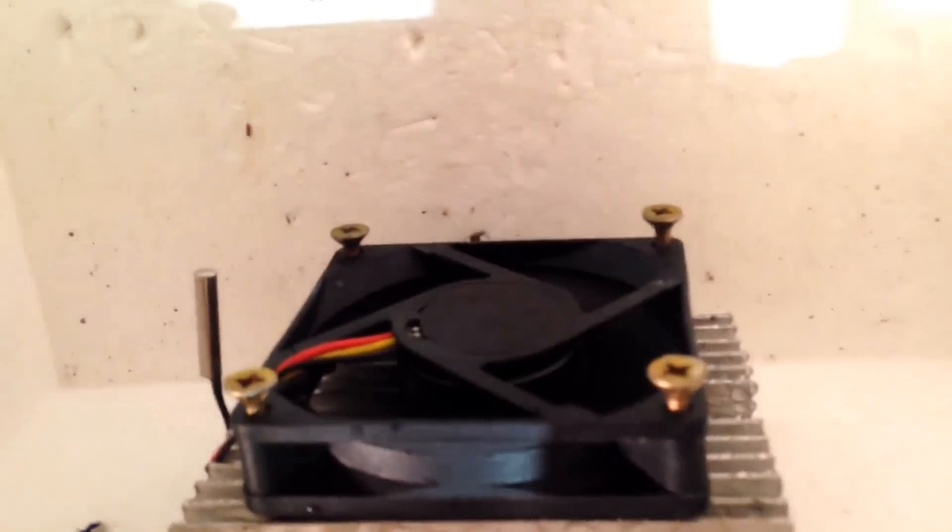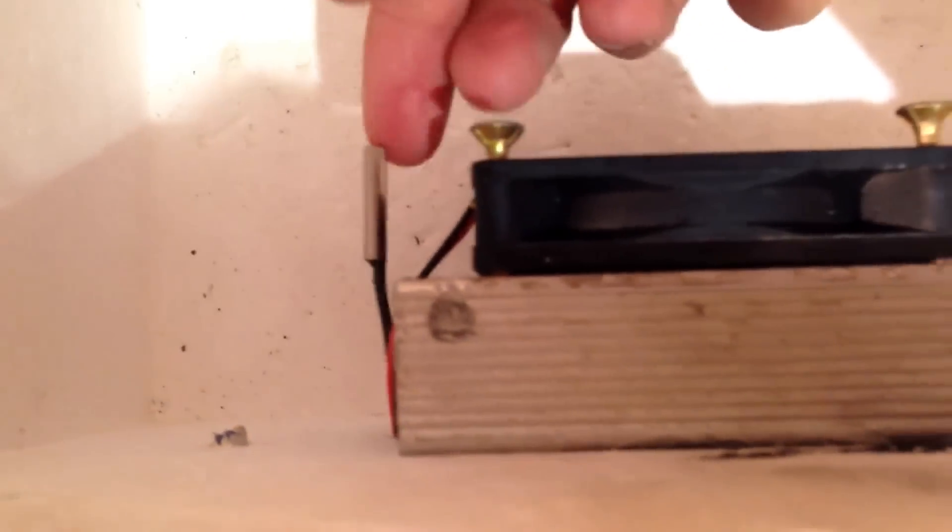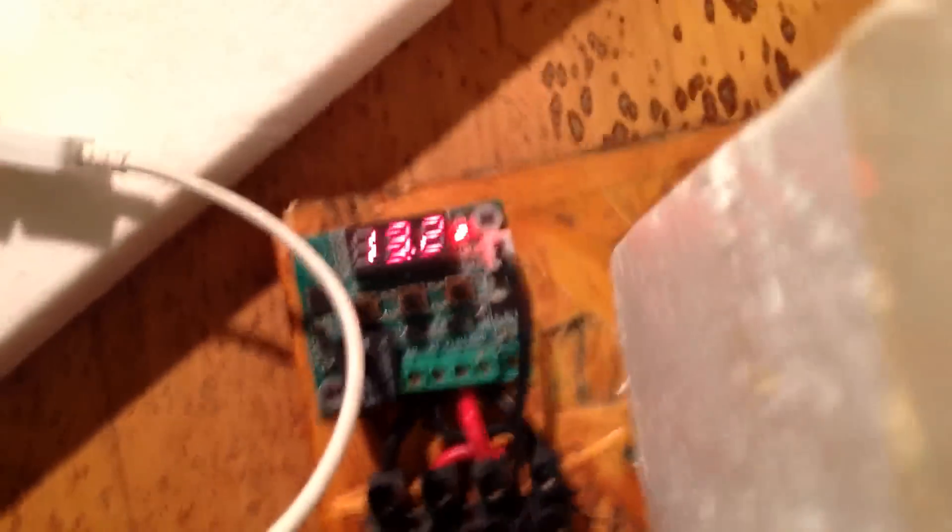Then, a fan for the air. And then this little thing here is a thermistor. Now, this is the temperature probe, which goes to the temperature controller.